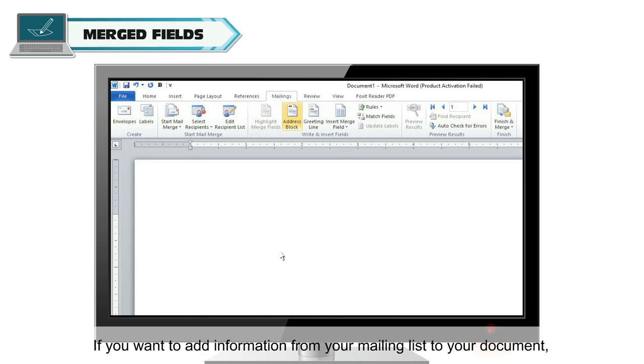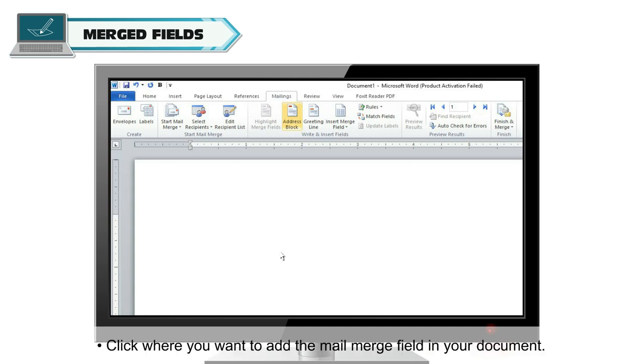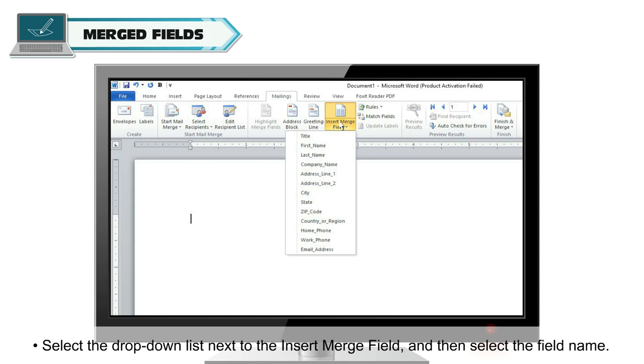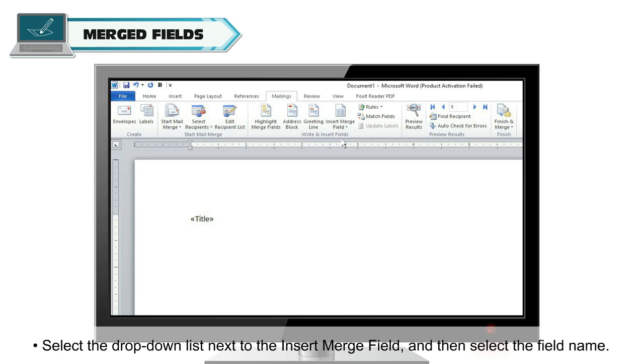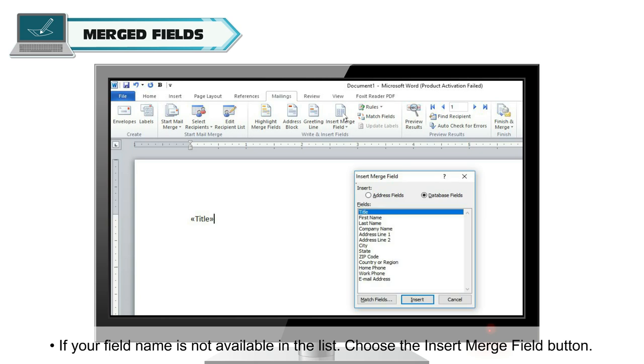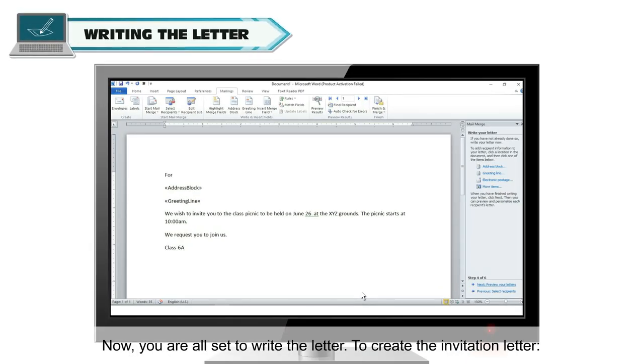If you want to add information from your mailing list to your document, you can add the Merge fields one at a time. To do this, click where you want to add the Mail Merge field in your document. Select the drop-down list next to the Insert Merge field and then select the field name. If your field name is not available in the list, choose the Insert Merge Field button. Now, choose Database Fields to see the list of fields that are in your data source.